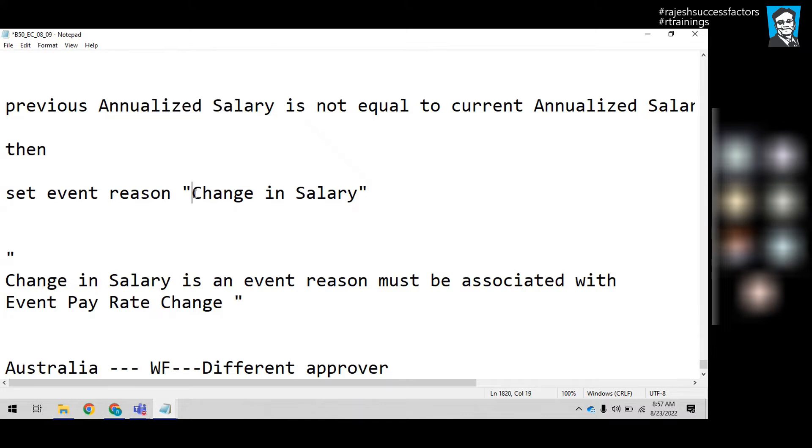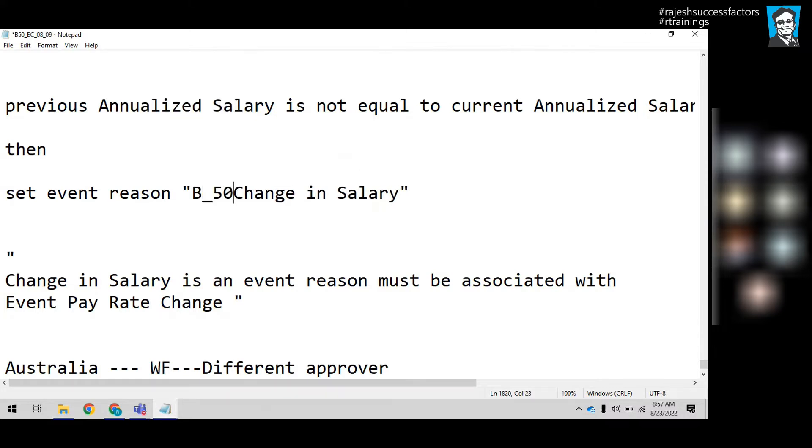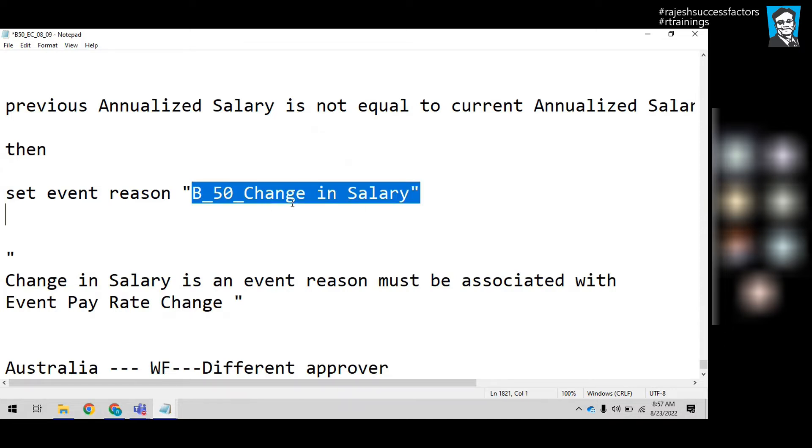We'll call it Batch 50 event reason - Change in Salary Batch 50 event reason in the system.